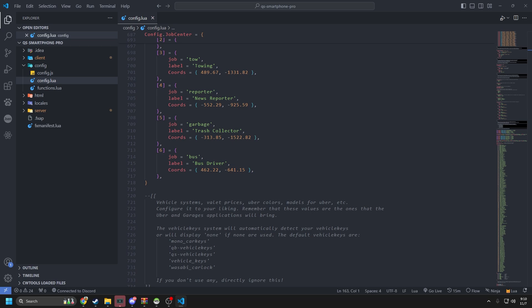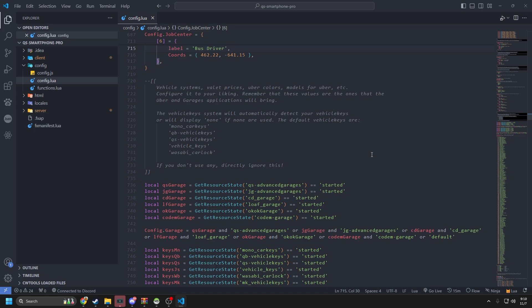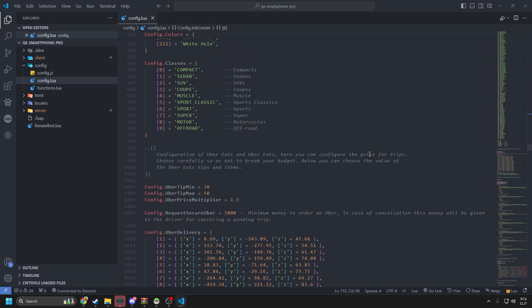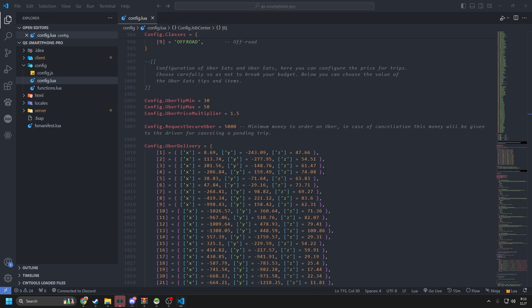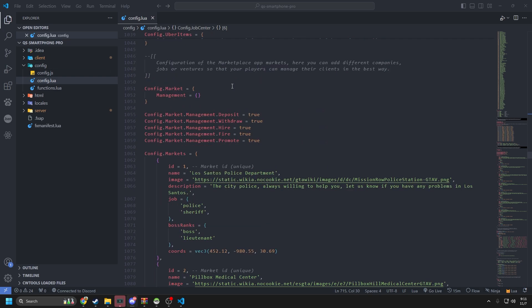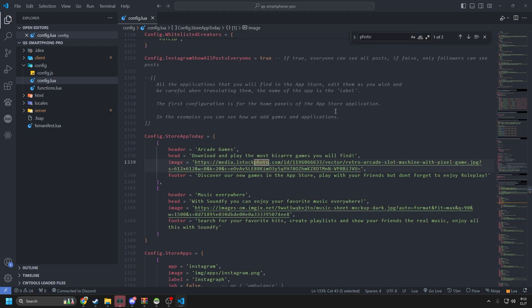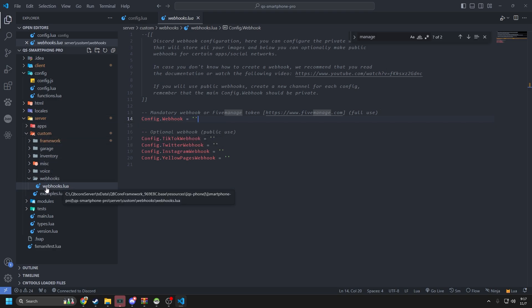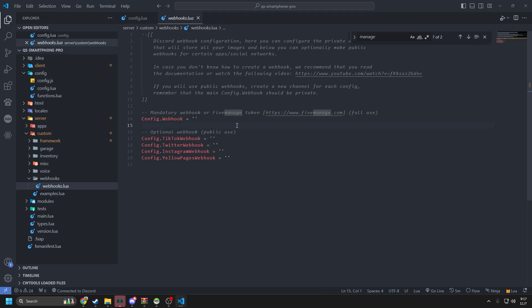The next thing you can do is set up your phone video provider. Usually the best one to use right now is 5m-manage. I found where you need to put your API key for 5m-manage — it's in server/custom/webhook and it's in the webhook.lua file. You just throw your API key in there and it should work. I'm not going to show mine because I don't want to give away my API key.